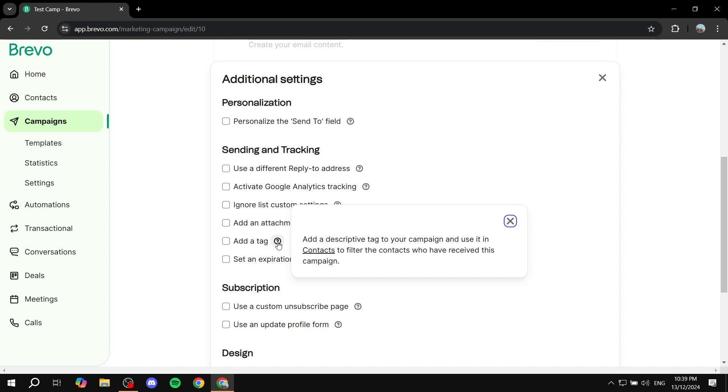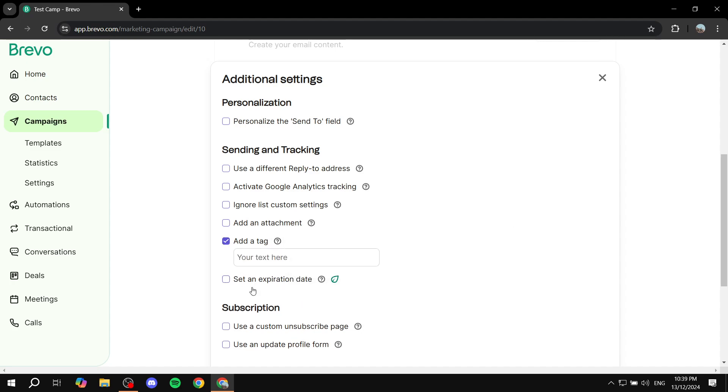This is very useful for you to be able to tell and differentiate between the different contacts - the ones that have received this and the ones that did not. Click the checkbox and start adding a tag.